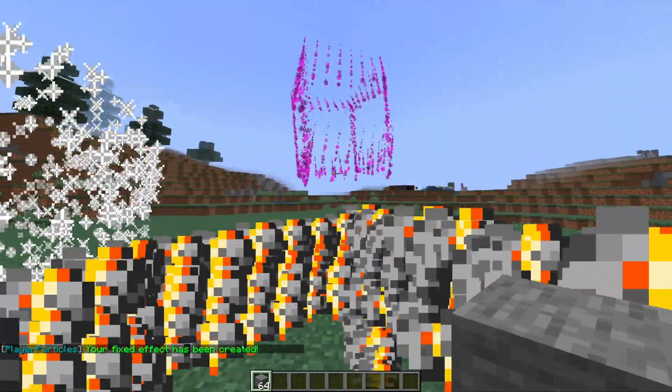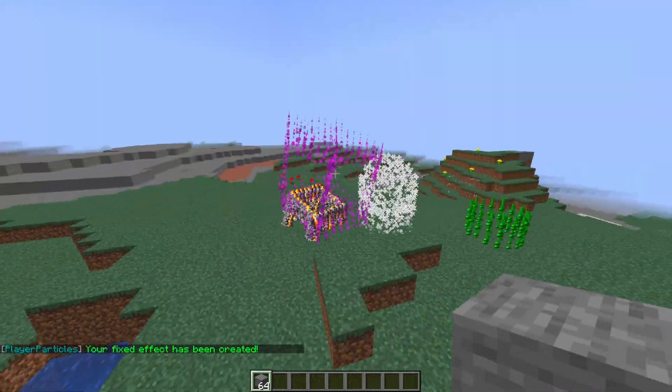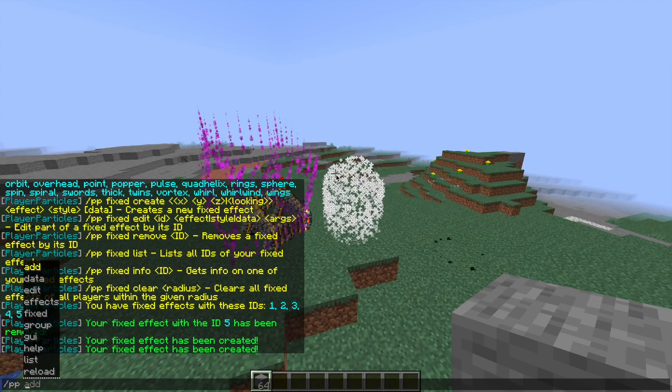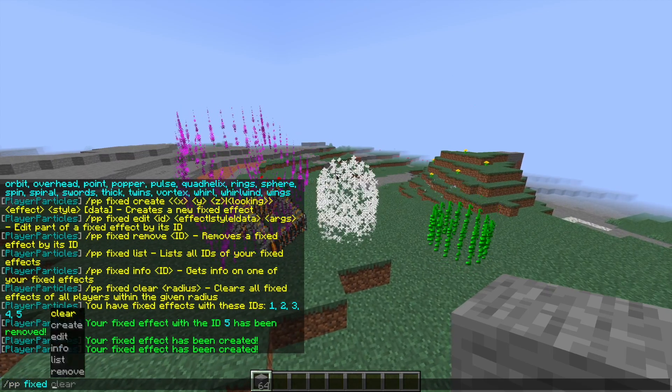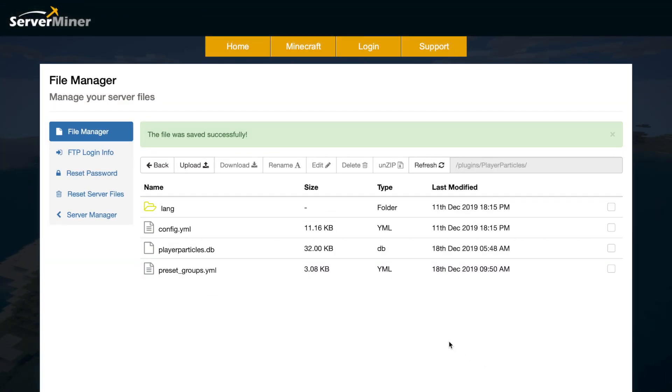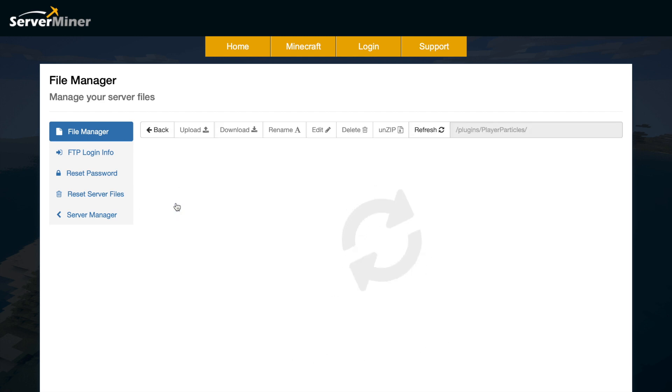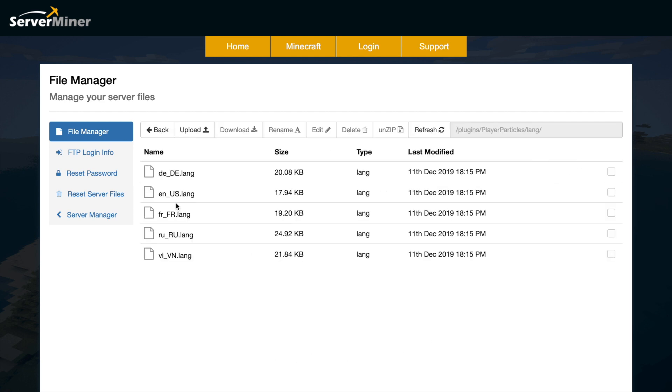So that is everything in game. Let's go ahead and go to the config files and see what we can change in there. So here we are in the ServerMiner control panel, and as you can see we have a few files and a folder.